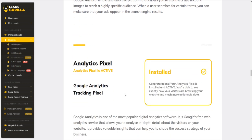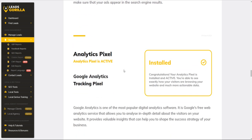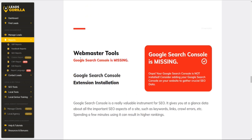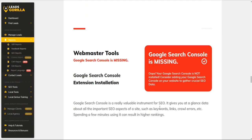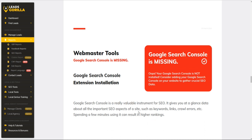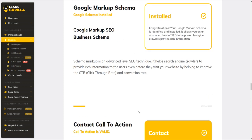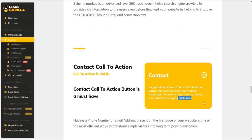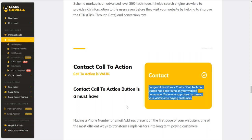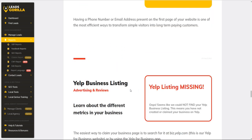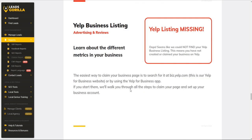The analytics pixel is active because of them doing ads. The webmaster tool console is missing, so this is something that you can help your clients with - it's a valuable instrument for SEO. Google markup schema is installed and set up. They have a call to action - like I said, there is an email or telephone number that is available for customers to actually reach out to them.